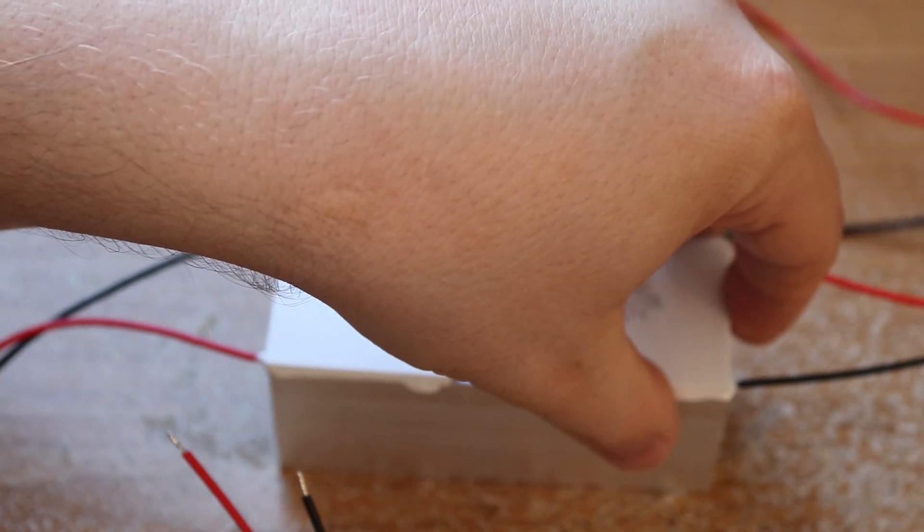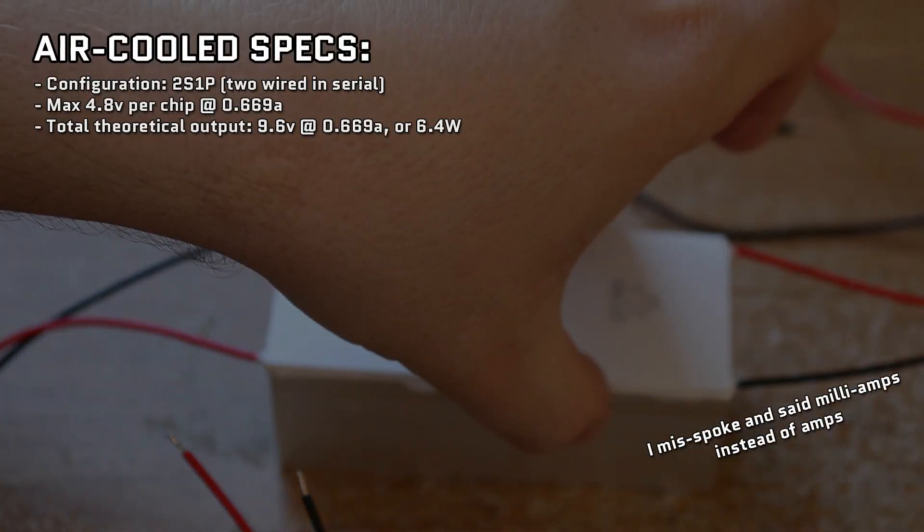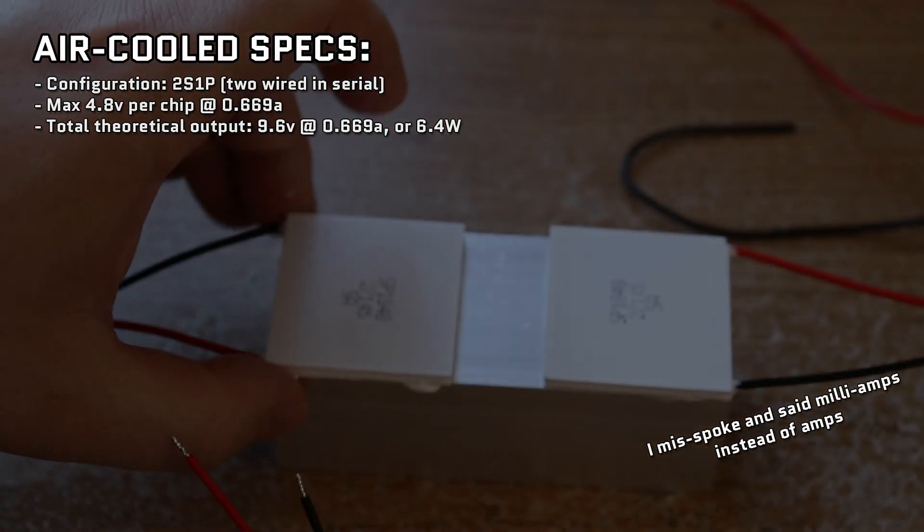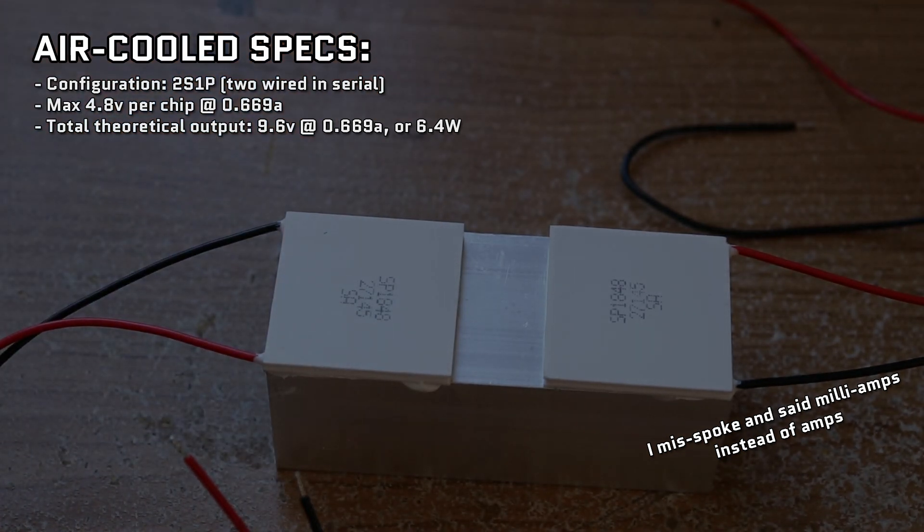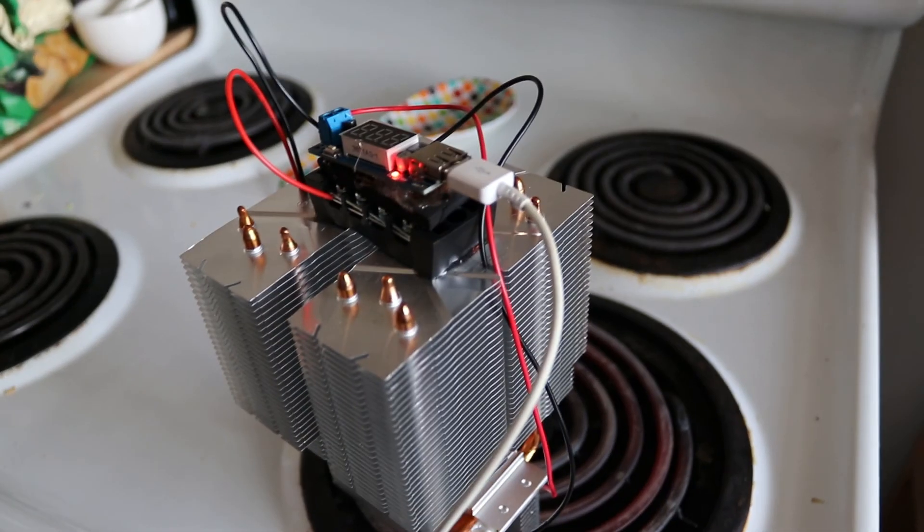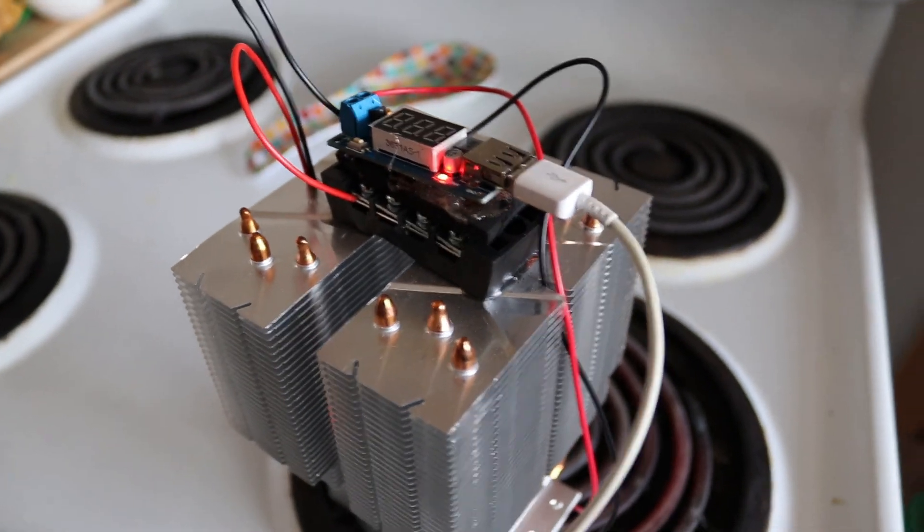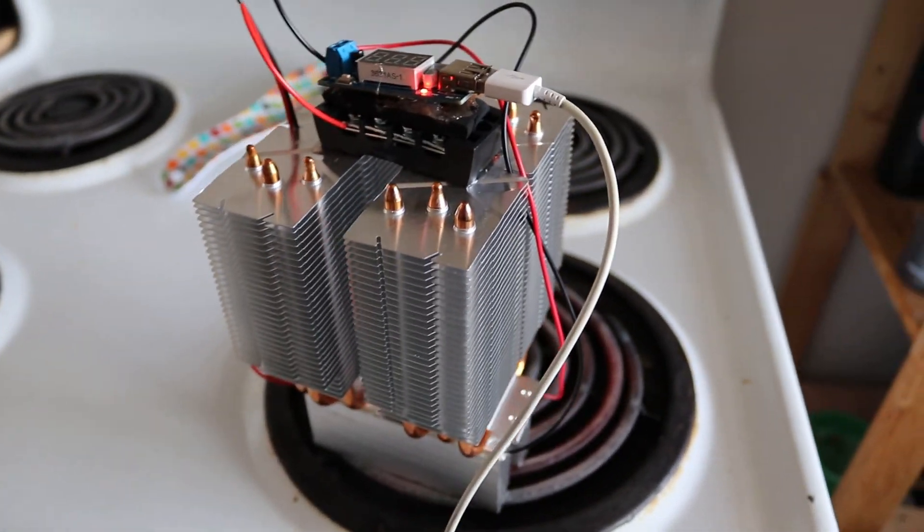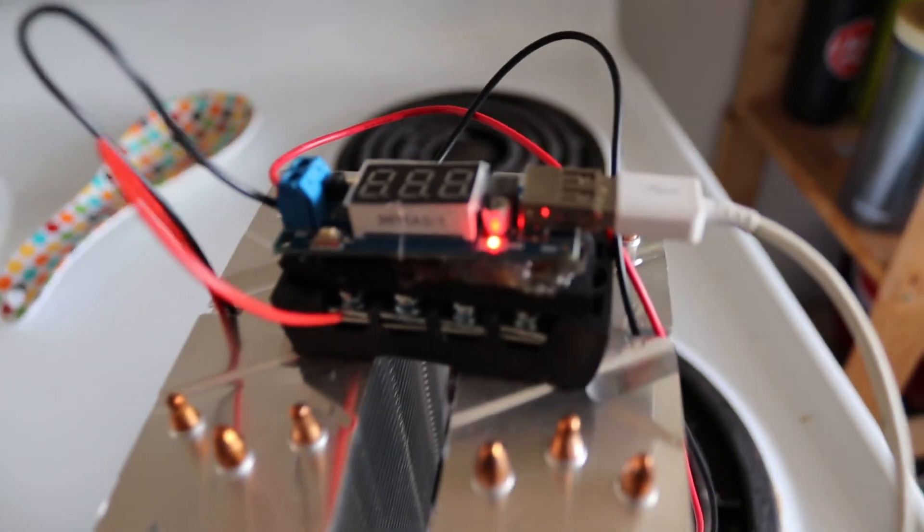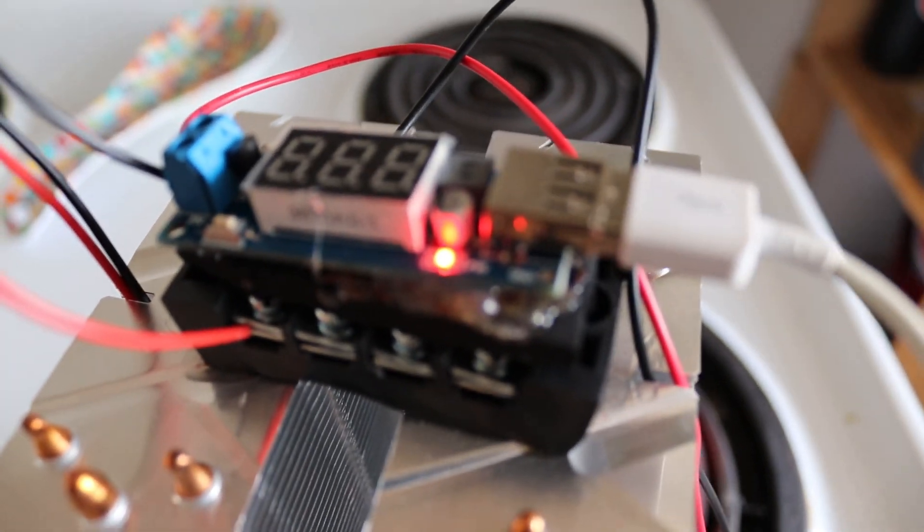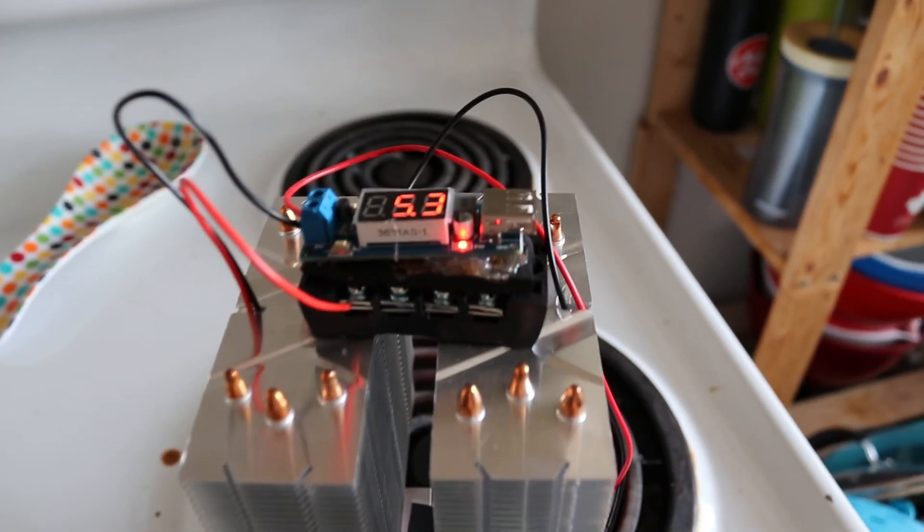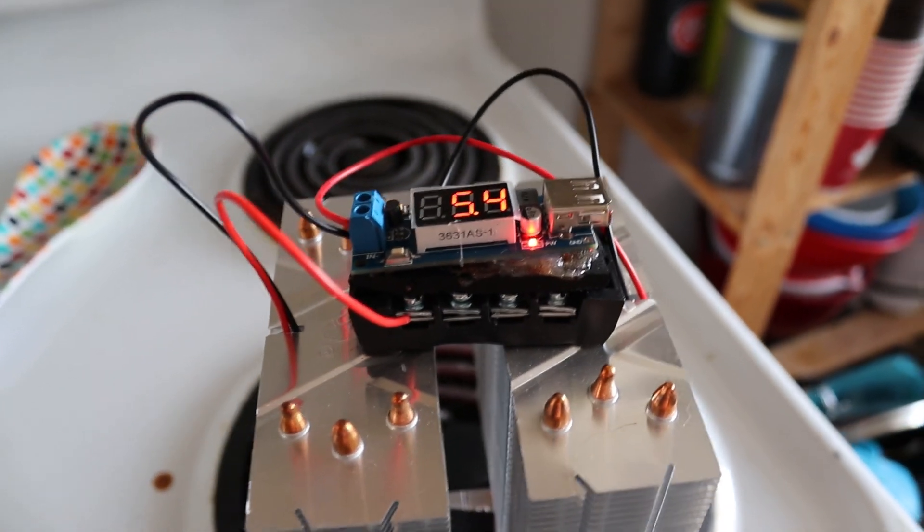With my new air-cooled design, I cut it down to just two chips wired in serial for a max of 9.6 volts theoretical at 0.669 milliamps or 6.4 watts. I realized that each chip now needs its own dedicated heatsink tower in order to be passively cooled efficiently, so I have a twin set of fanless heatsinks to cool the chips down, and in my test I was able to hit the minimum 5 volt threshold needed to start charging successfully.